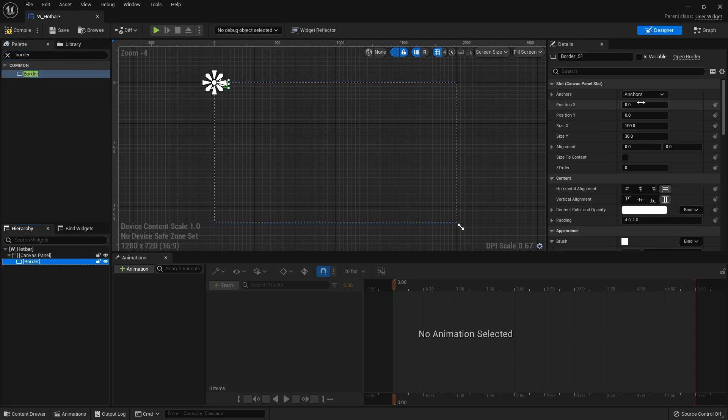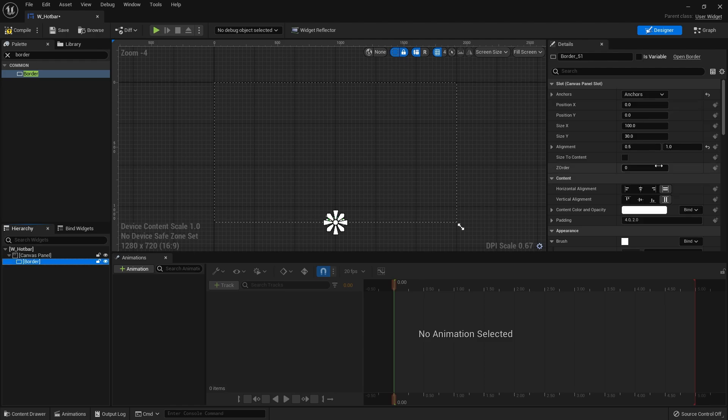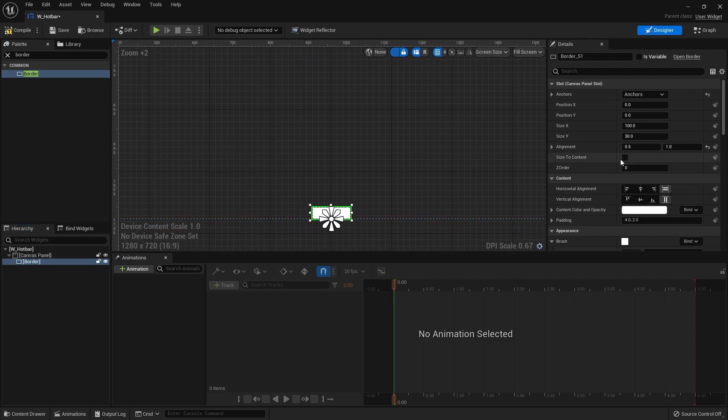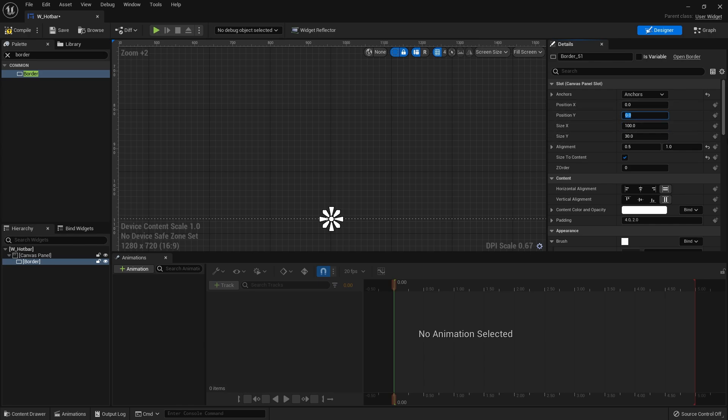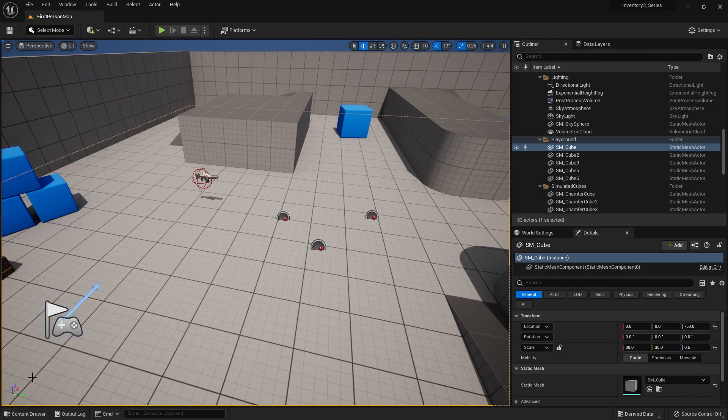I'm going to place that border at the bottom of the screen so hold down ctrl shift click on this and it'll align it for you. I'm just going to click size to content and then I'm going to set position Y and do that as minus 100.